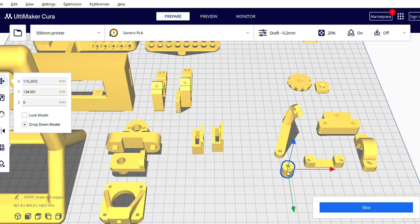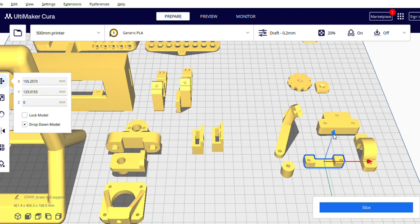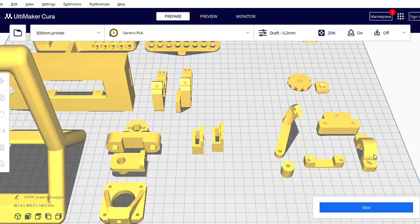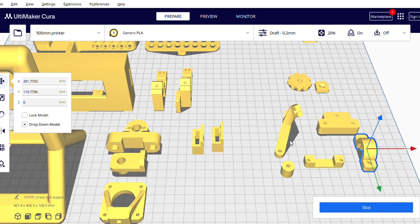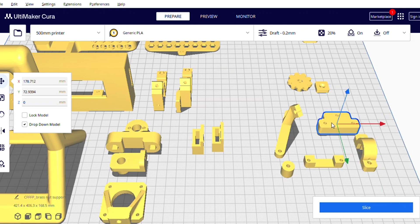And these are the prints that we will use on the X axis gantry. First of all you will place this print and then these are the prints for V6 hotend.